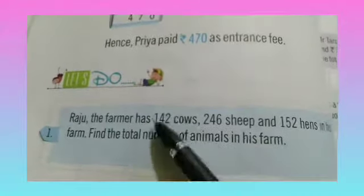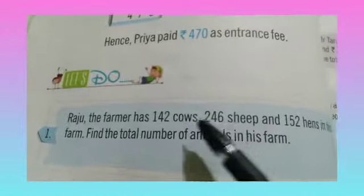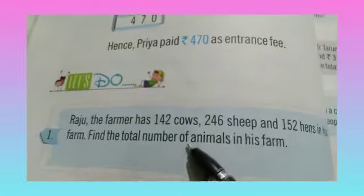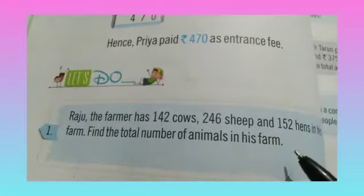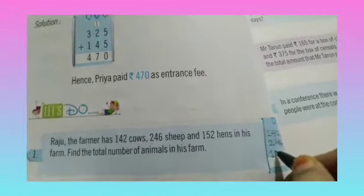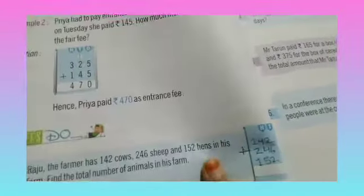How do we do it? We will add the number of cows, number of sheep, and number of hens, so we will know how many animals are in his farm. Let's copy this in the book. How many cows? 142. How many sheep? 246. And how many hens? 152. Now we will add it.